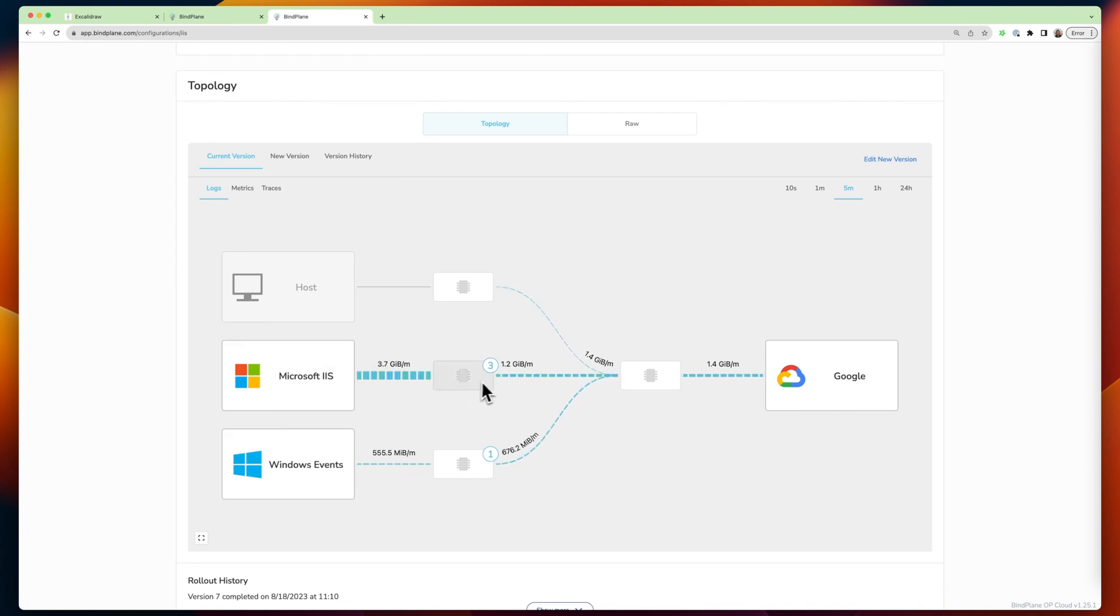And after this processing that's happening, that's reducing down to a bit over one. So with BindPlane, we can see, oh, there's a lot of data reduction happening by these processor nodes.